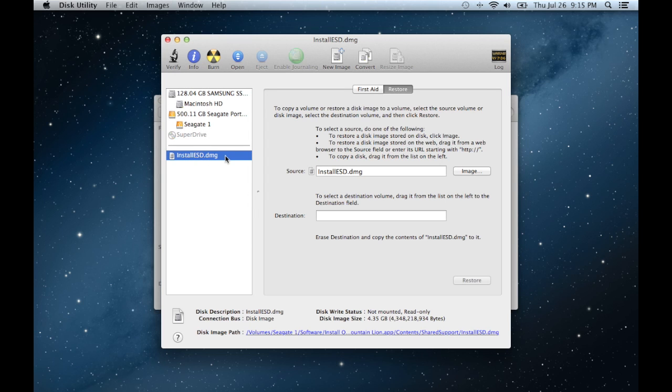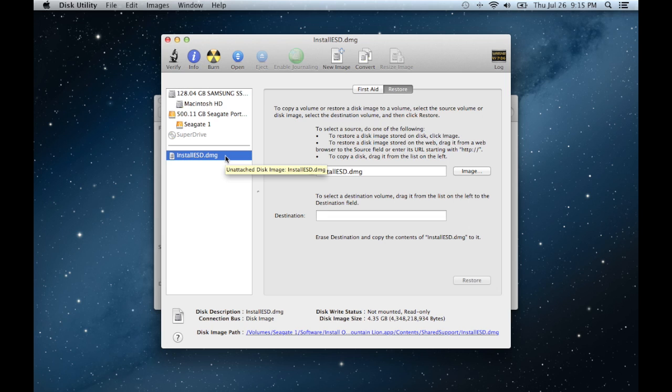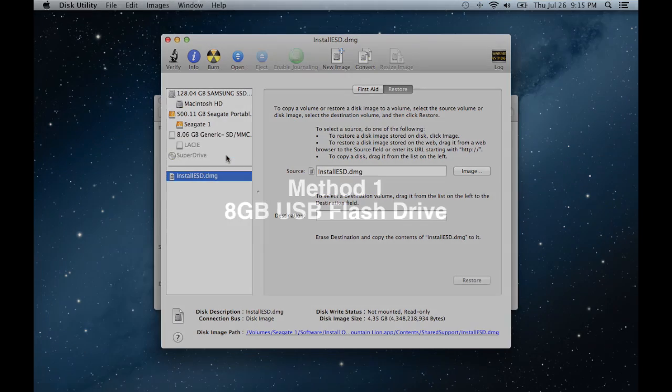like so. So now is a good time to actually put in your dual layer DVD or your 8GB flash drive. So I'm going to plug in my flash drive. So I'm going to first show you the flash drive method.